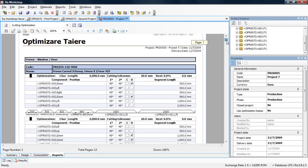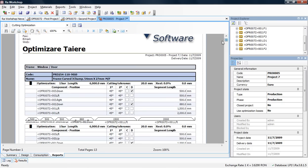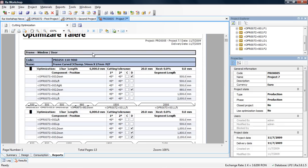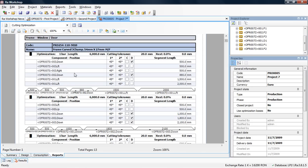This is the cutting optimization report. I have the frame profile, the first profile with bar length 6 meters, one bar, cutting tolerance 20 millimeters. Here I have all the information I need for cutting, indexed by offer number. When I cut the segments, I'll know where to put them, for which offer and which component.